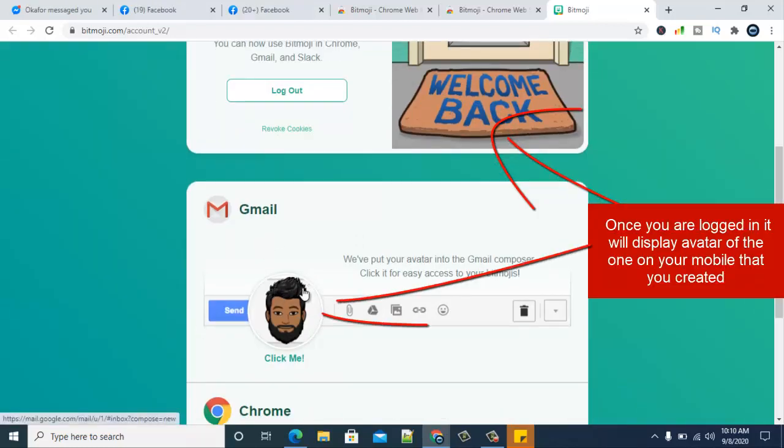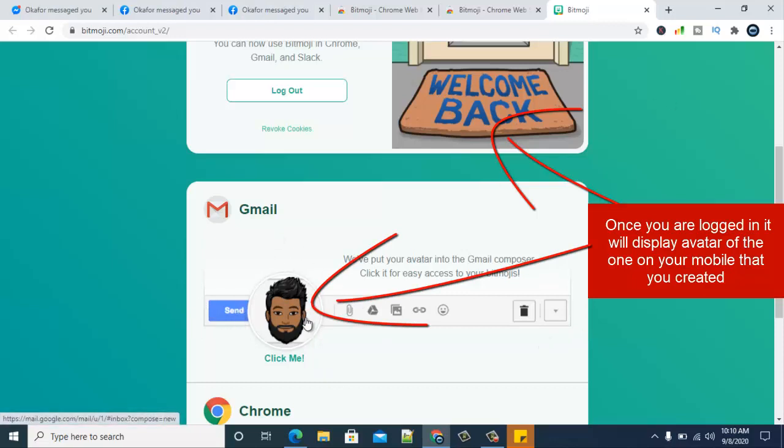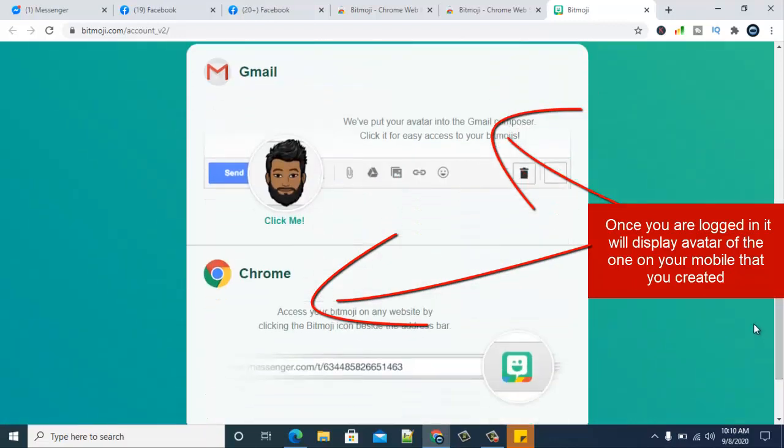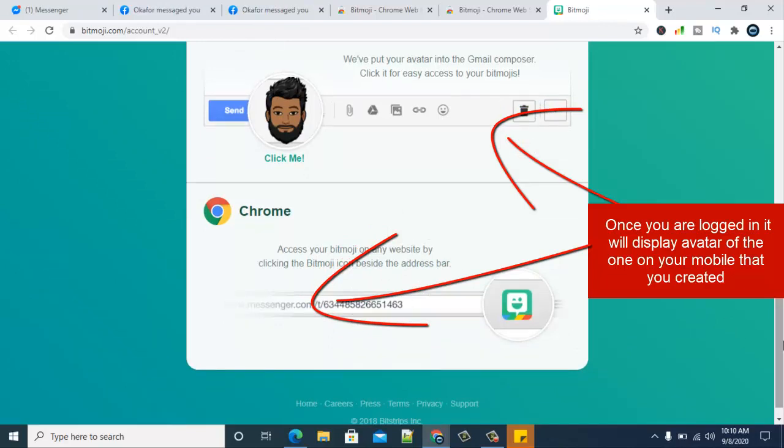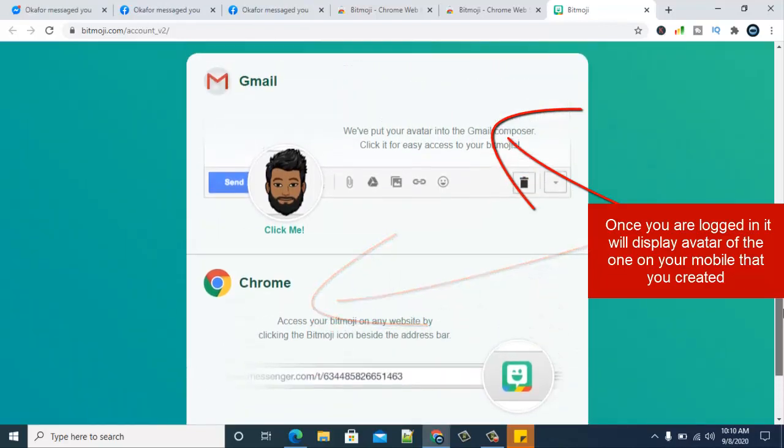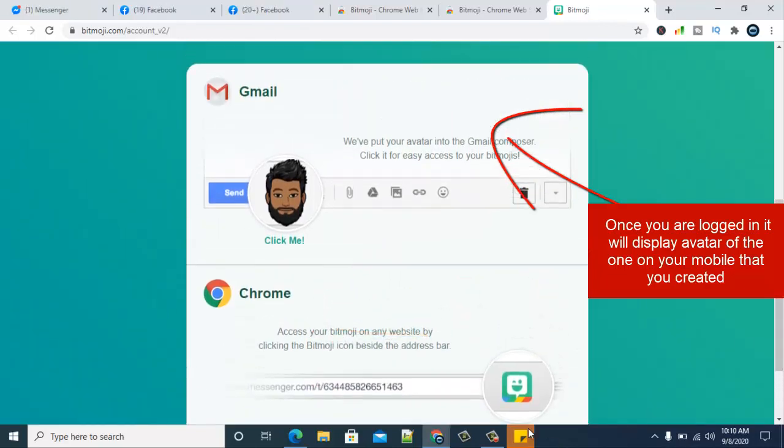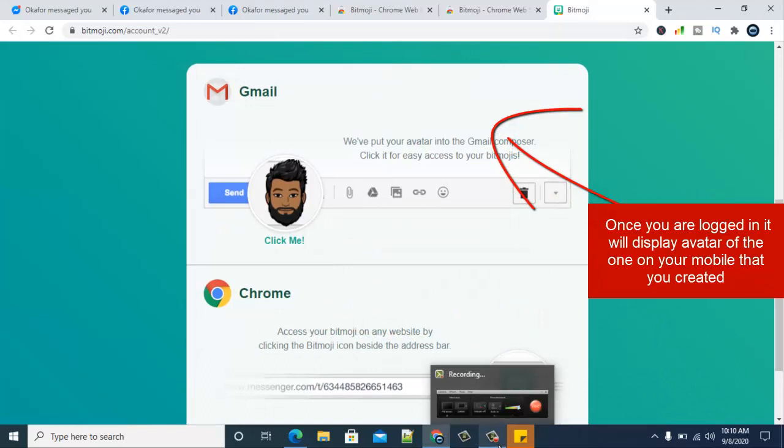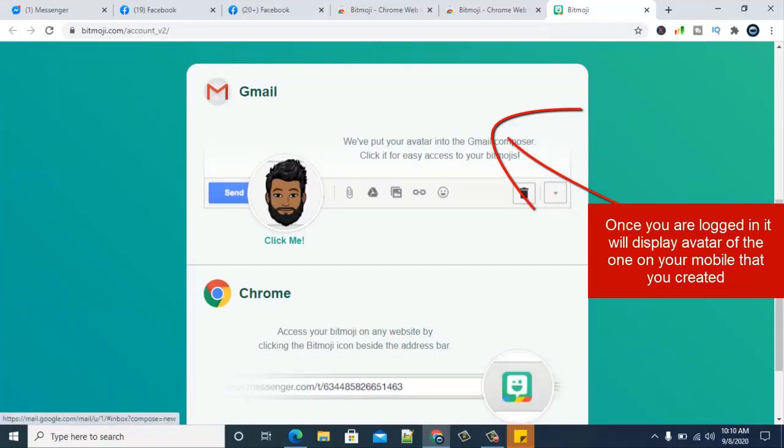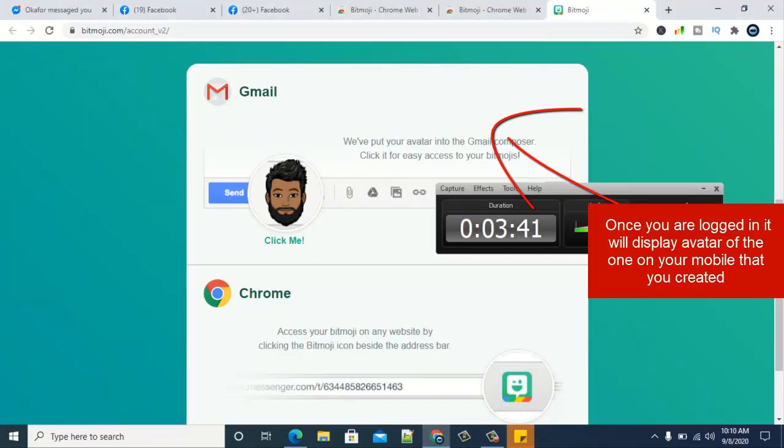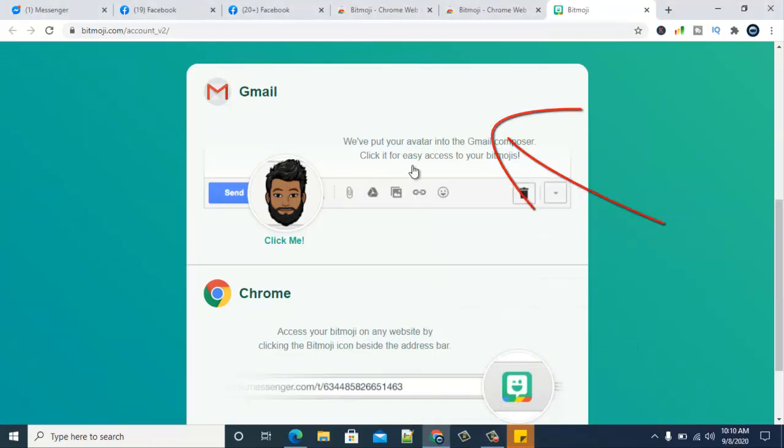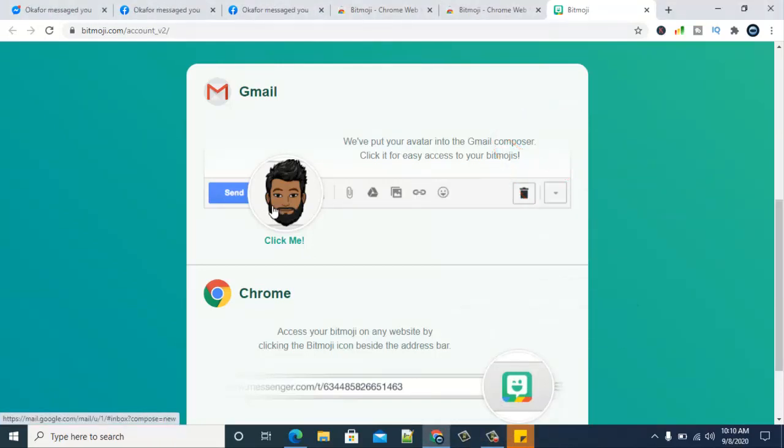You can notice this detail is actually displaying from my login section from my mobile phone. On my mobile phone, this is actually the section that it displays. What I actually mean is this: After you might have designed the Bitmoji character on your mobile phone, it's just going to appear the same way it appears on your mobile device. This is just exactly how I did it on my mobile device.